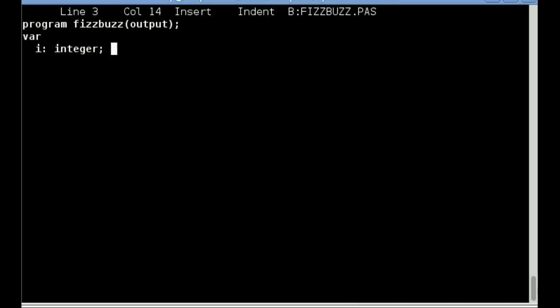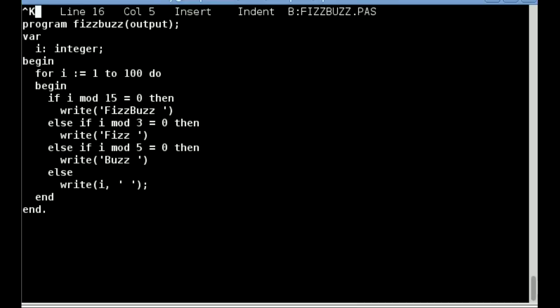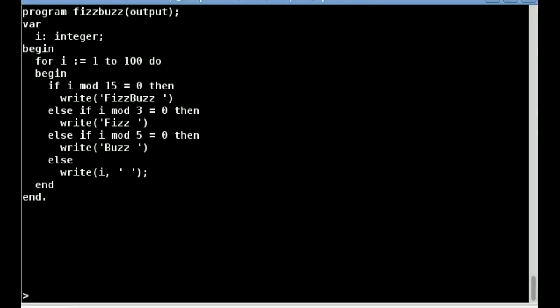The editor uses many of the WordStar key combinations, which should be familiar to most CP/M users. Now the program has been entered, I press Ctrl K, then D to leave the editor and put me back at the IDE prompt.